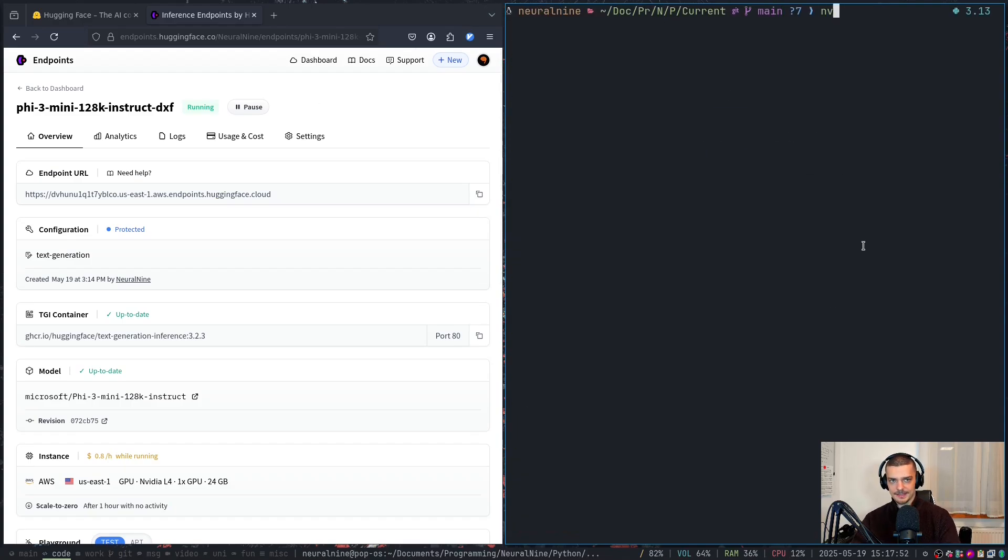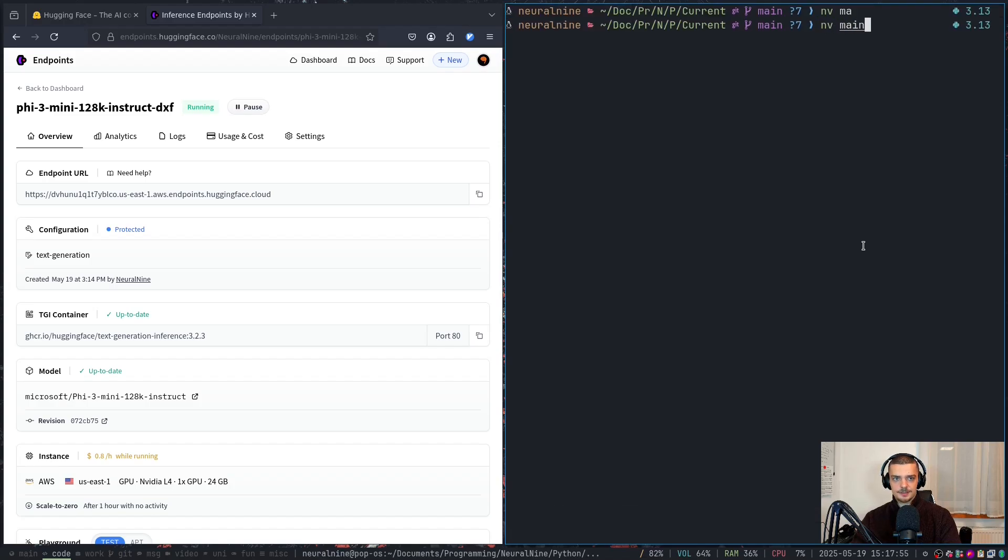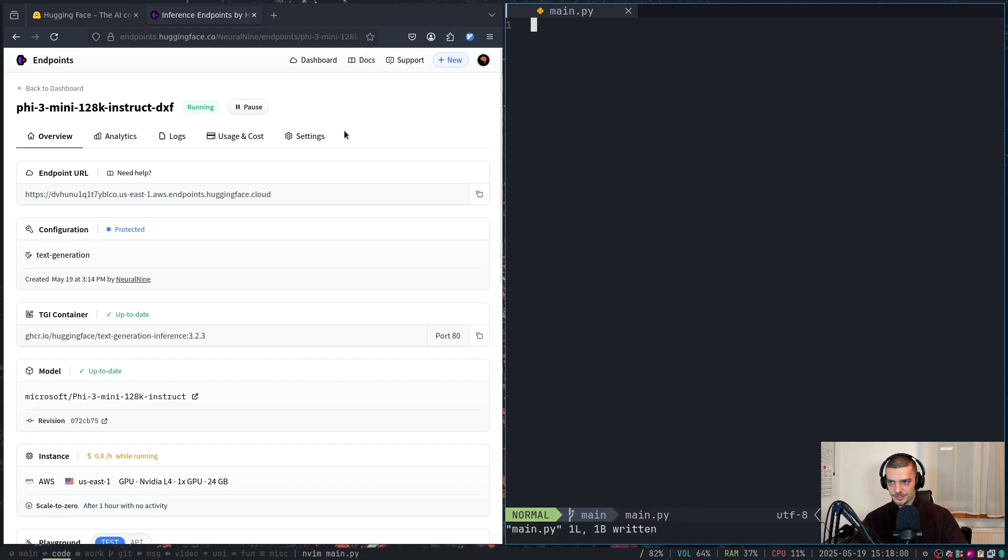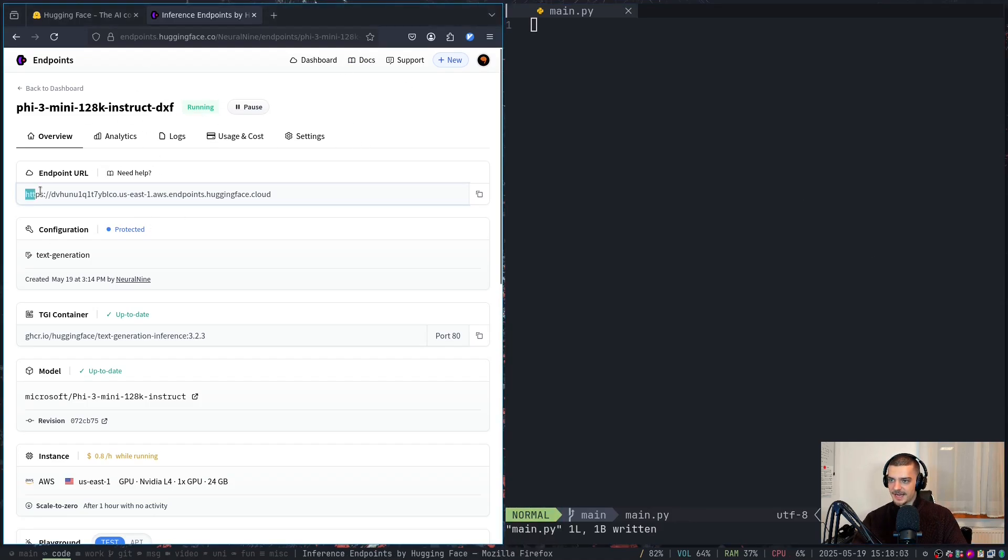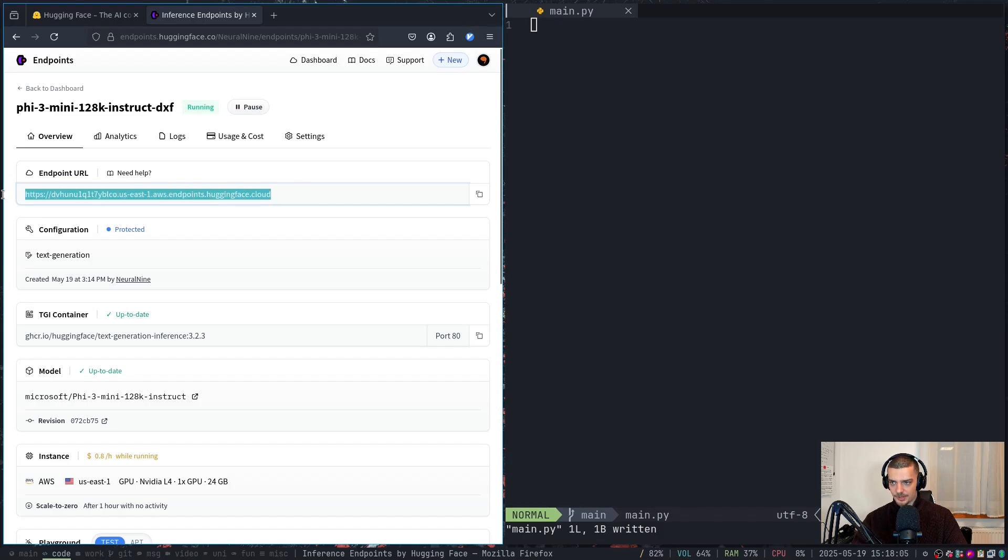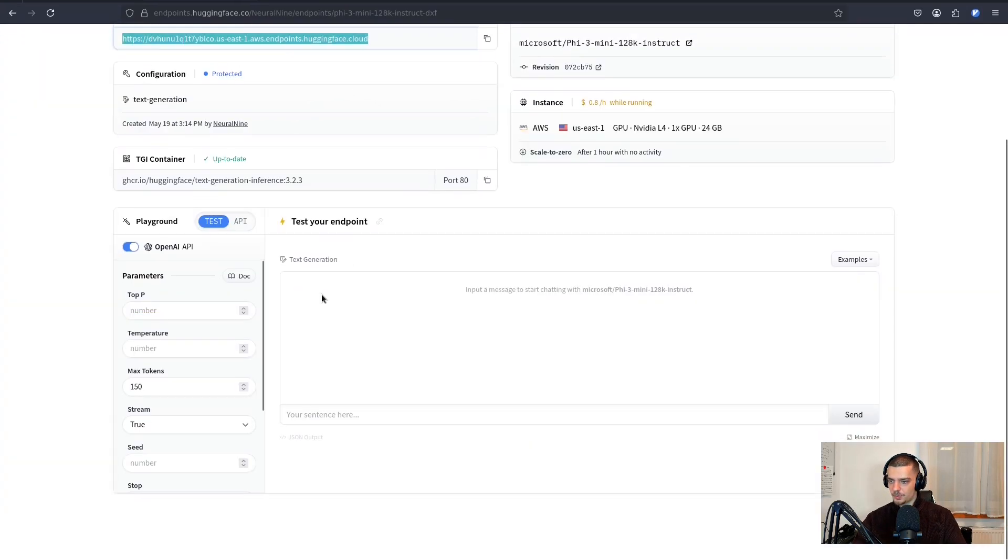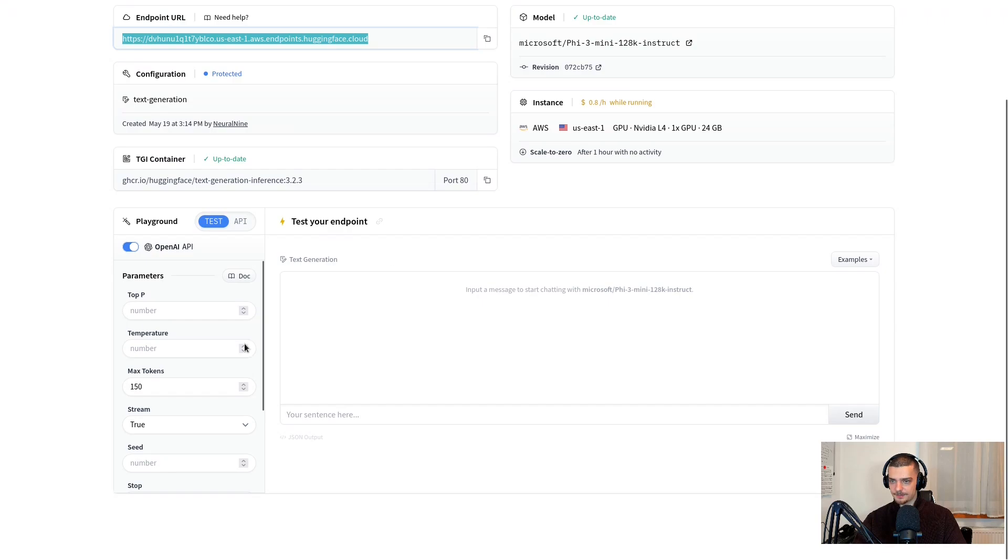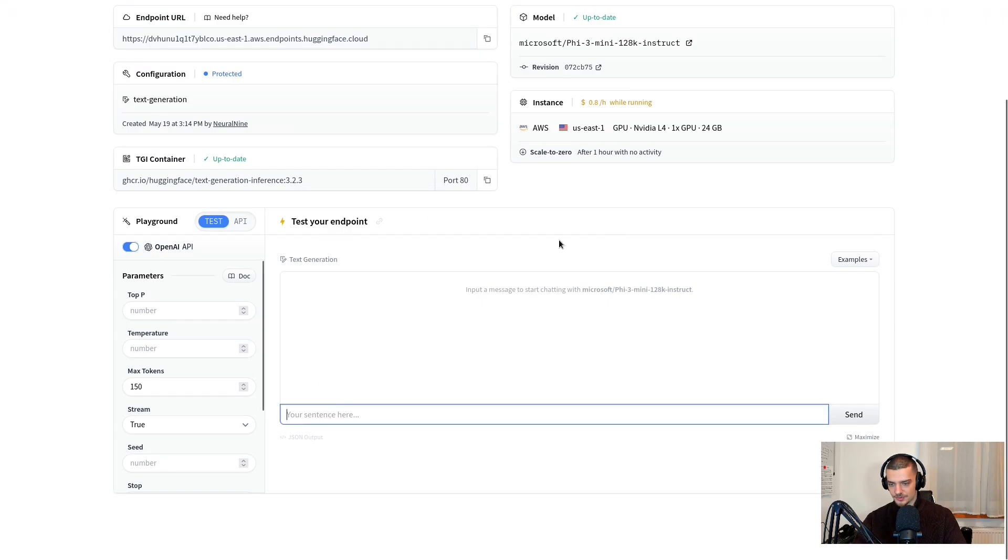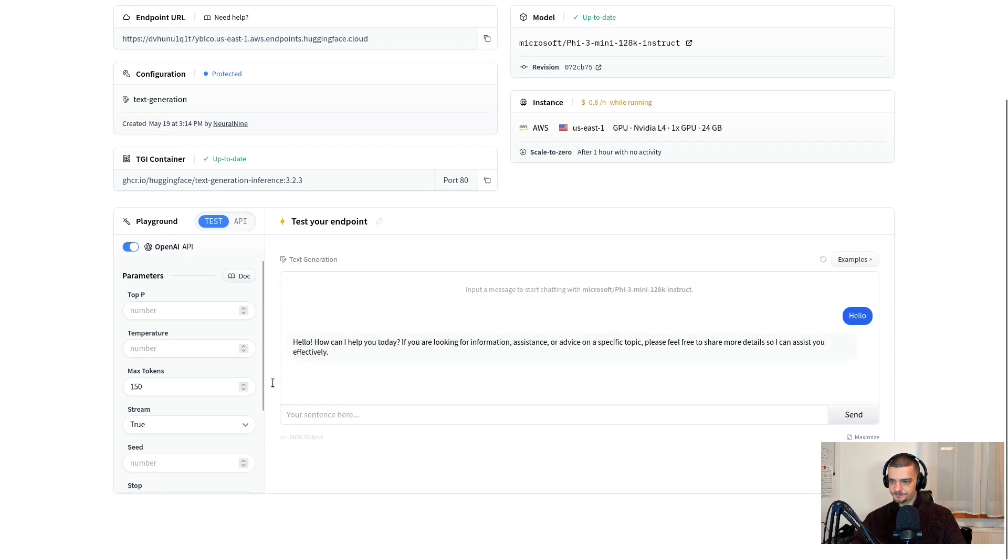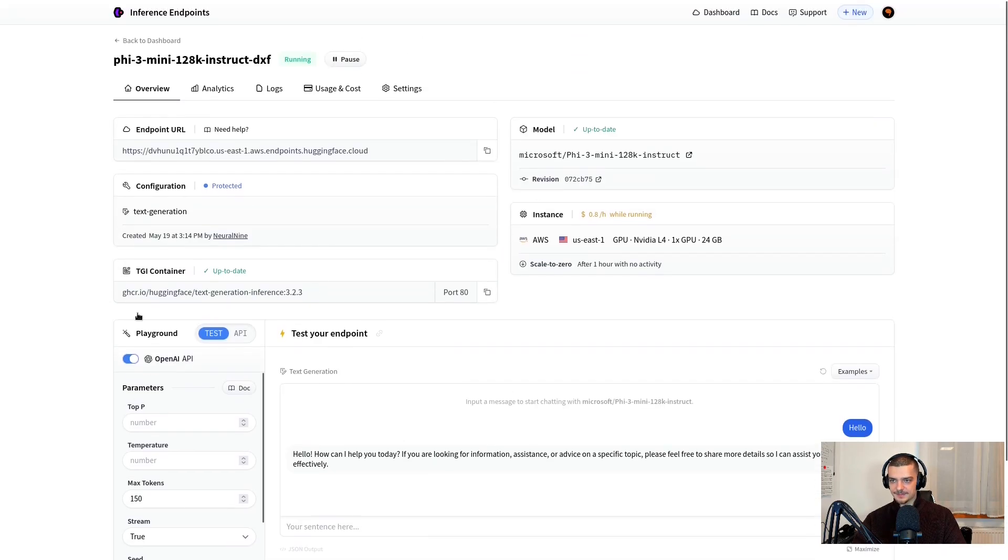And now we can go to the main file, main.py. And conveniently, at the same time, my endpoint is now running. So you can see it's running. This is my endpoint URL. This is how I use the model. And I can only access the model if I have the API key. So if I have the token, the access token. But what I can see here is I can play around with it here already. So I can say hello. And it will hopefully answer. There you go. That is my model running in the cloud.